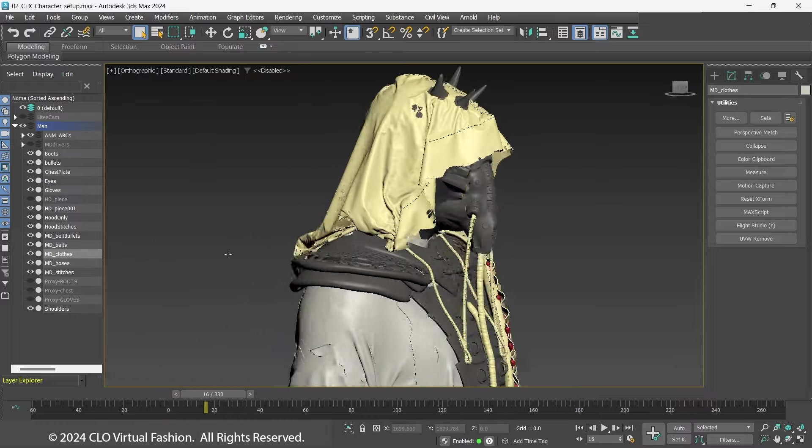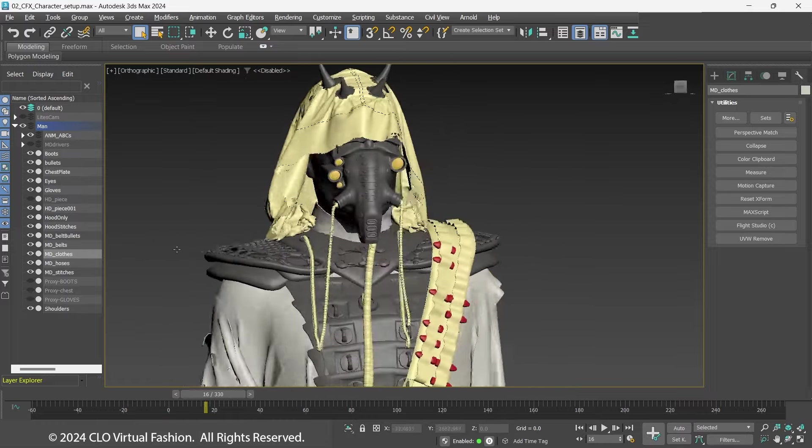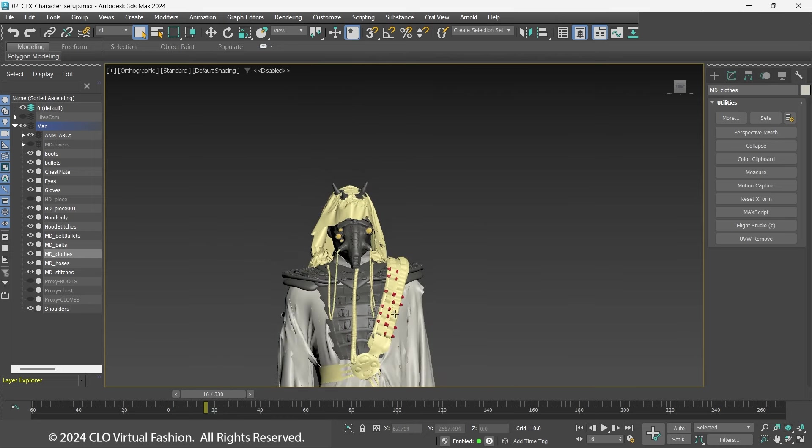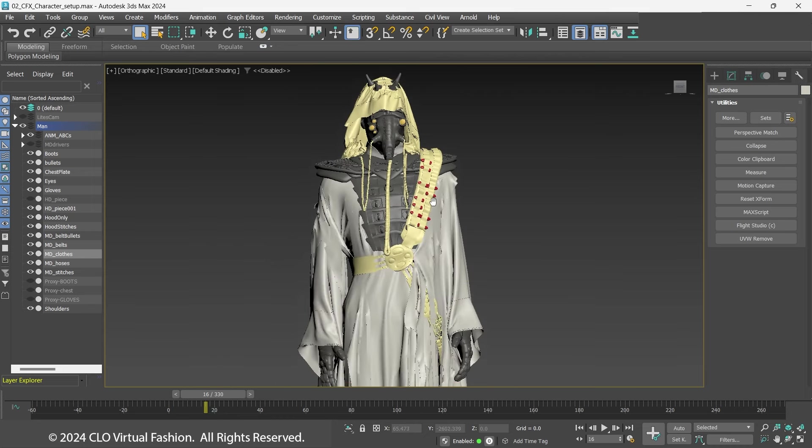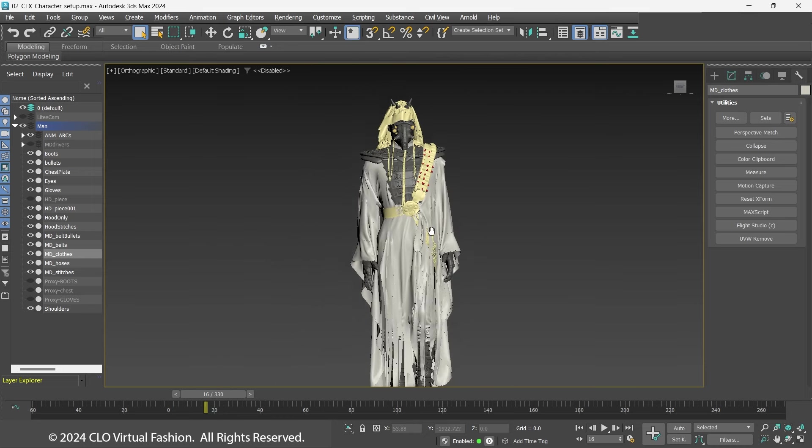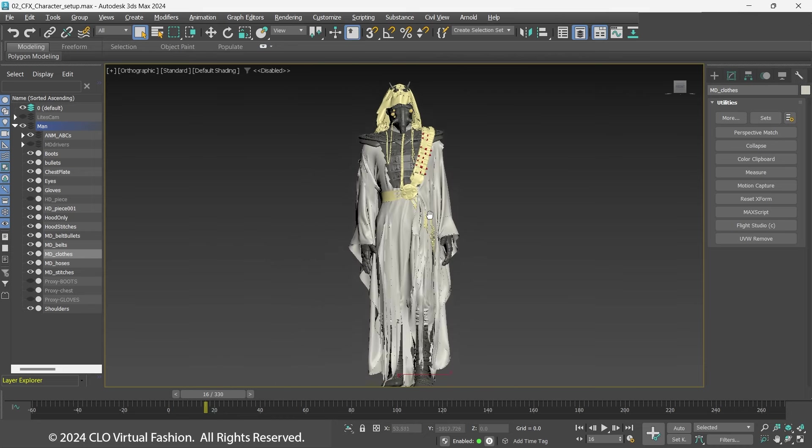Though this set up takes some time, now that it is done, simply plug in new PC2 caches from Marvelous Designer for each shot after simulation.